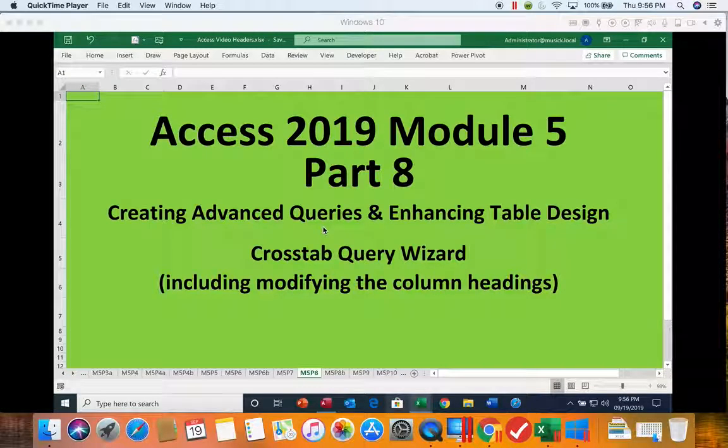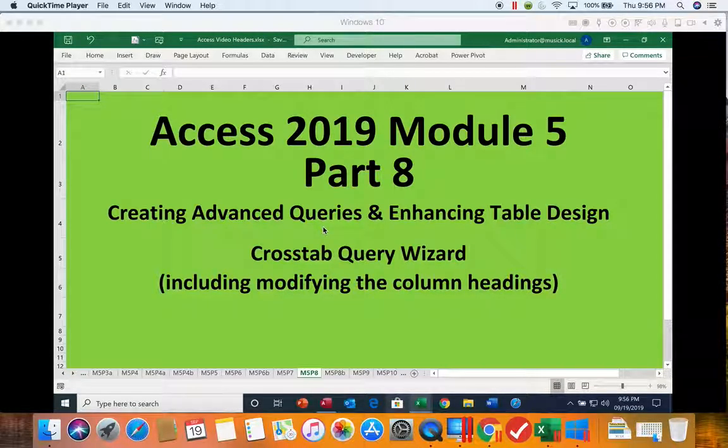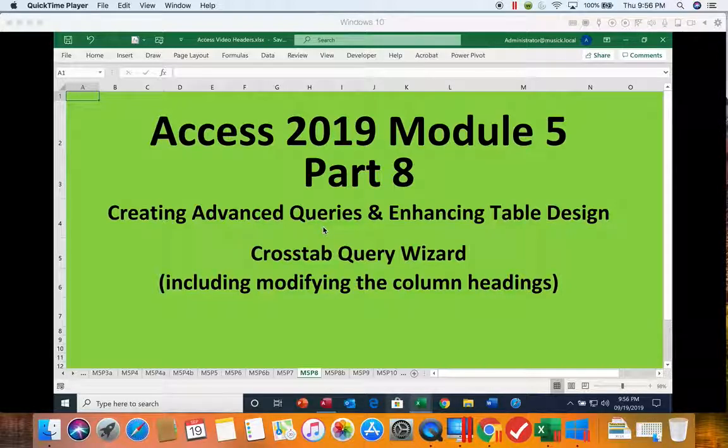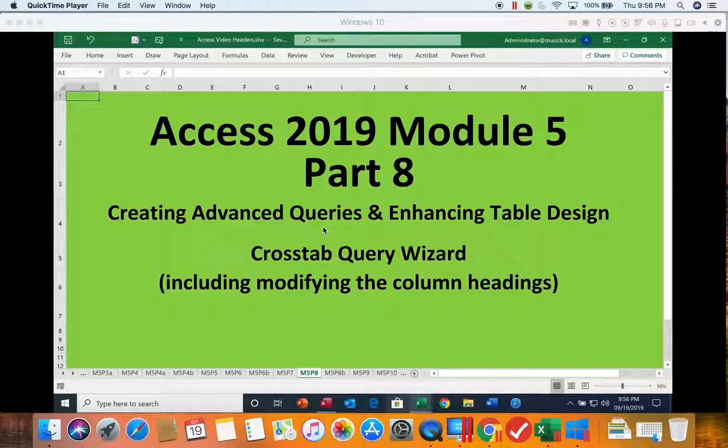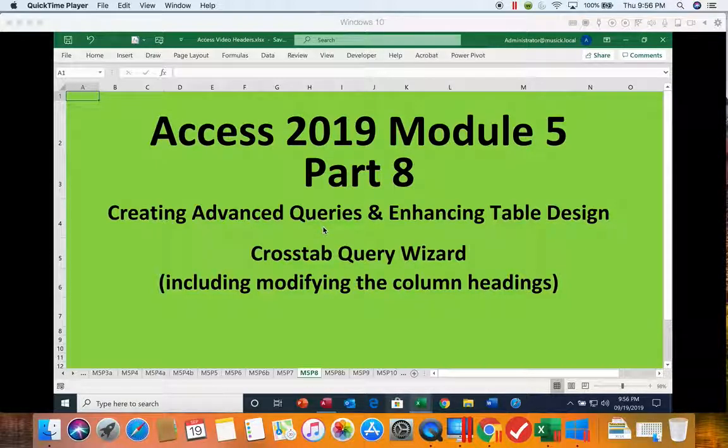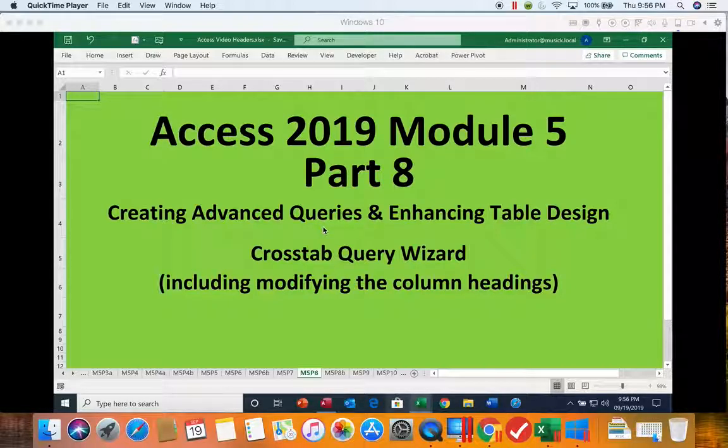Access 2019, Module 5, Part 8. In this segment, we are going to be creating a crosstab query using our wizard, and then we're going to go in and modify some of the column headings and make a few changes to it to make it look nicer.